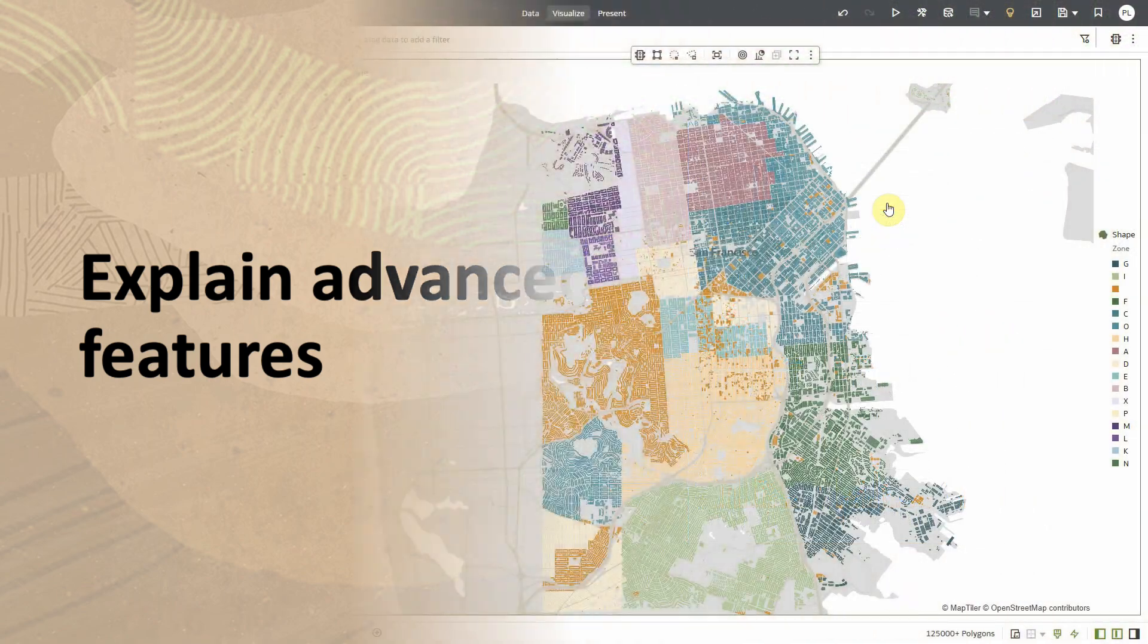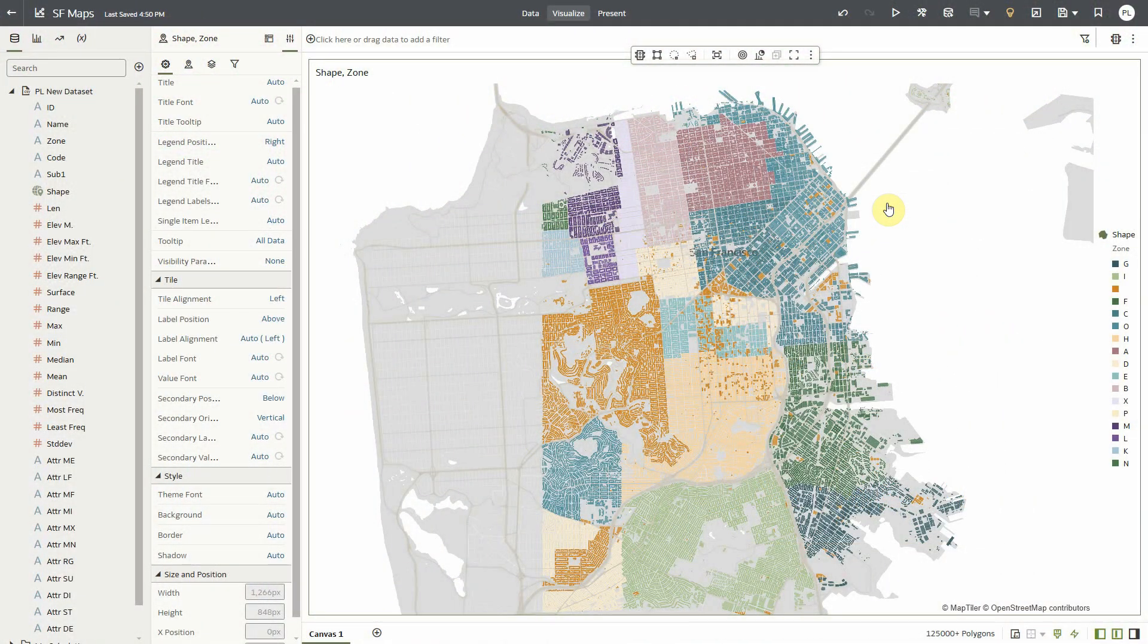The data we are looking at contains 180,000 records, each representing a building in the east side of San Francisco. Each record has a series of metrics and attributes attached to it.